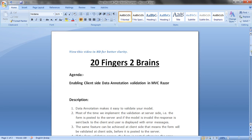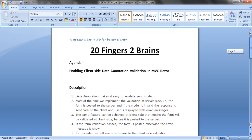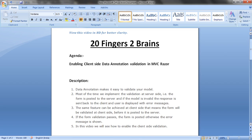Data annotation makes it easy to validate your model. Most of the time we implement validation at the server side, where the form is posted to the server, and if the model is invalid, the response is sent back to the client and the user is displayed with the error messages.